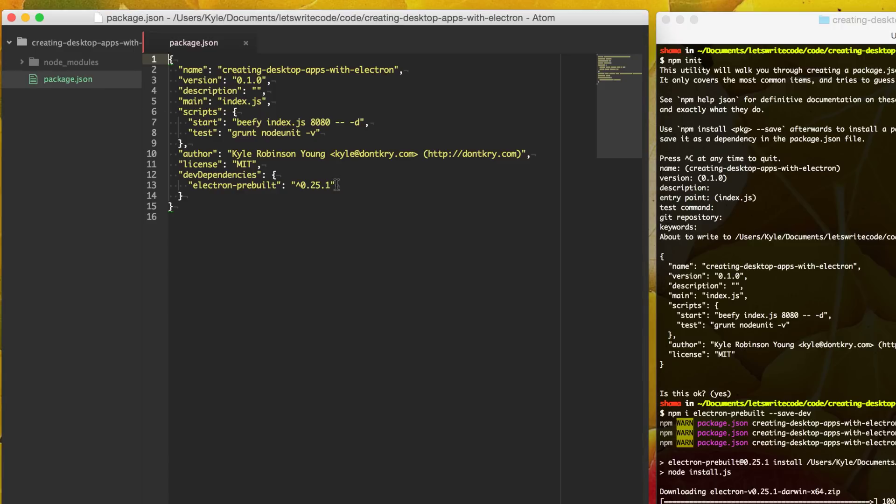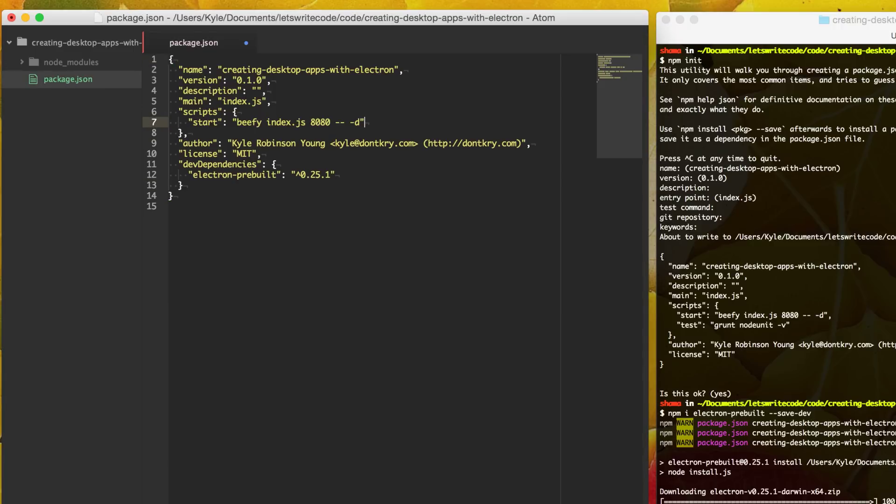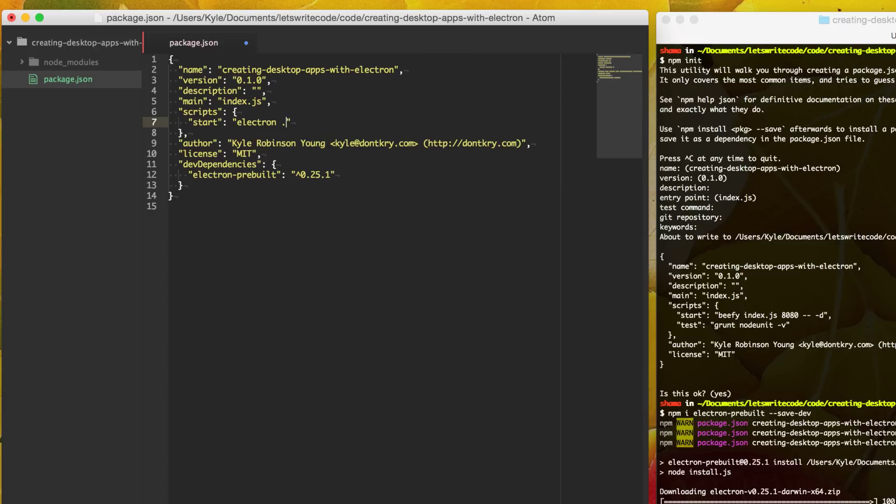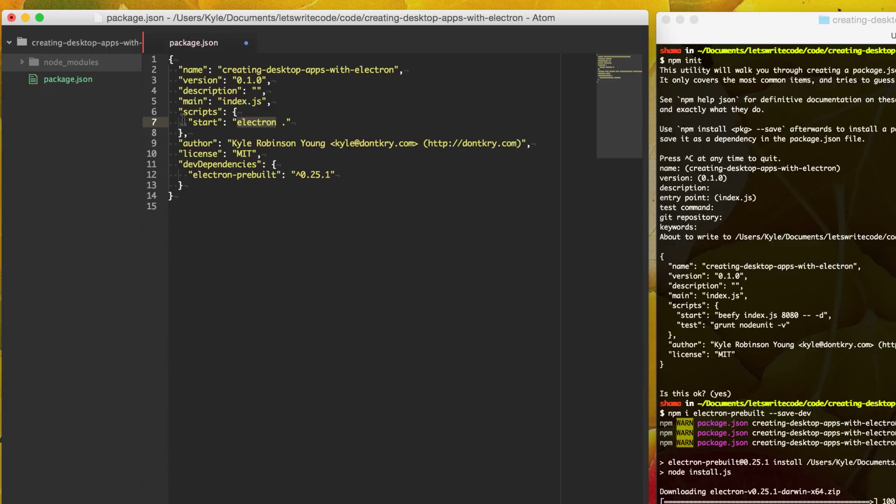we can go into our package.json. And then here in the script section, we are going to add this start script here. And electron pre-built gives you this electron binary that's installed here by npm. And so we're just going to reference that by just saying electron here in our start script. And we're just going to give it our local folder here because our app is just going to exist in our local folder. But this could be a path to somewhere else in case you wanted to put it in the subfolder or whatnot.